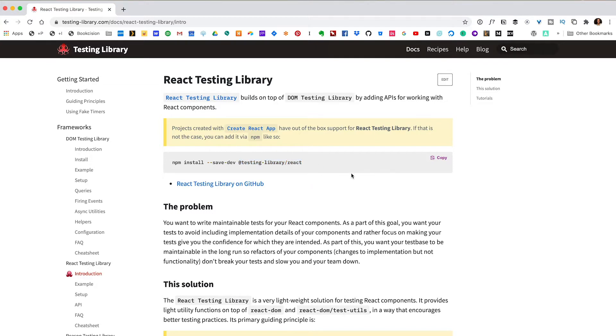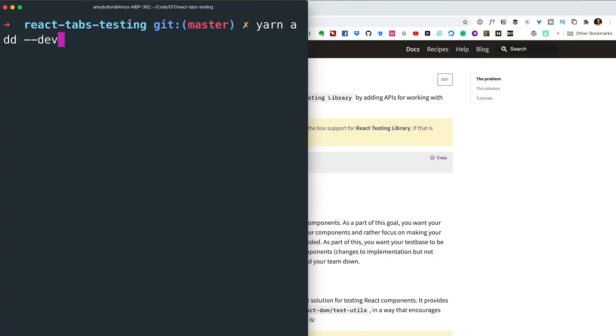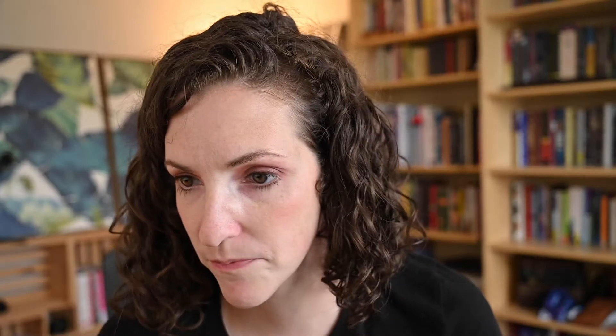I'm going to give that a copy and then pull up the terminal. Yarn uses the keyword 'add' instead of 'install', so I'm going to say 'yarn add' — and then we want to add this as a dev dependency, so I'm going to add the dev flag. All this dev flag means is that we don't need this package in production; this is only for testing our code within the development environment. Let's hit enter and this will take a hot minute.